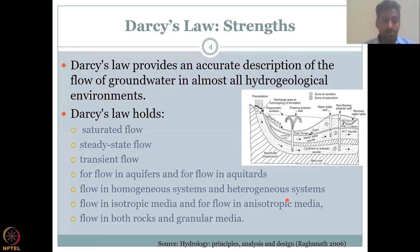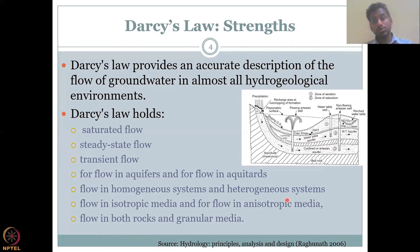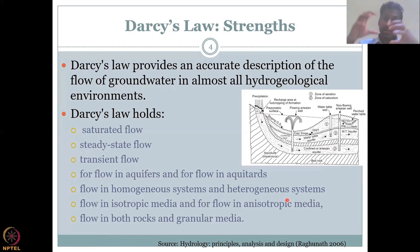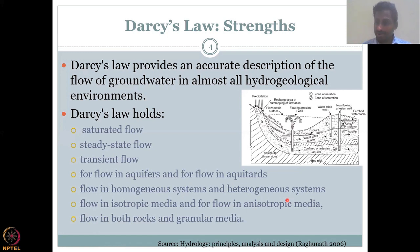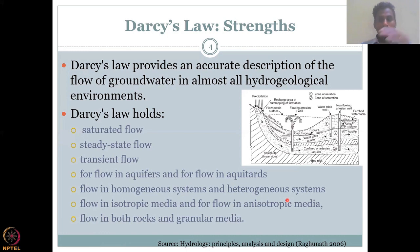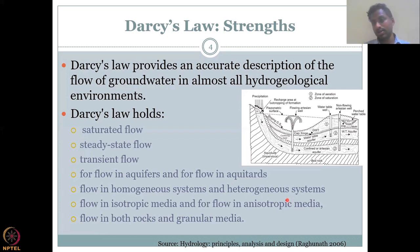Darcy's law holds good in homogeneous systems — where the material is uniform and flow conditions are the same throughout — as well as in heterogeneous systems, where different materials affect groundwater flow rates captured by changes in hydraulic conductivity. In a homogeneous sandy aquifer, you use one value of K. In a heterogeneous system with sand, then clay, then sand, you apply Darcy's law to each compartment separately and add them all together to get the total flow.